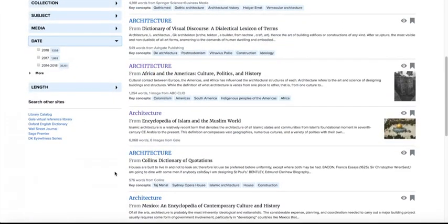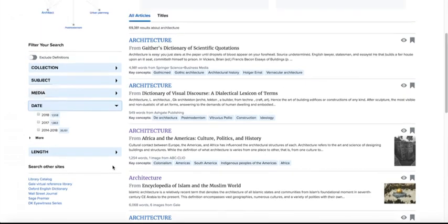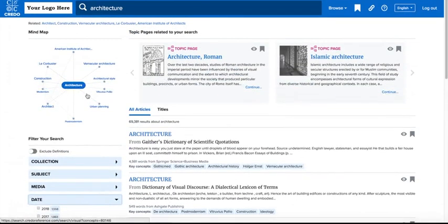You can also click the mind map to explore related concepts to your search term.